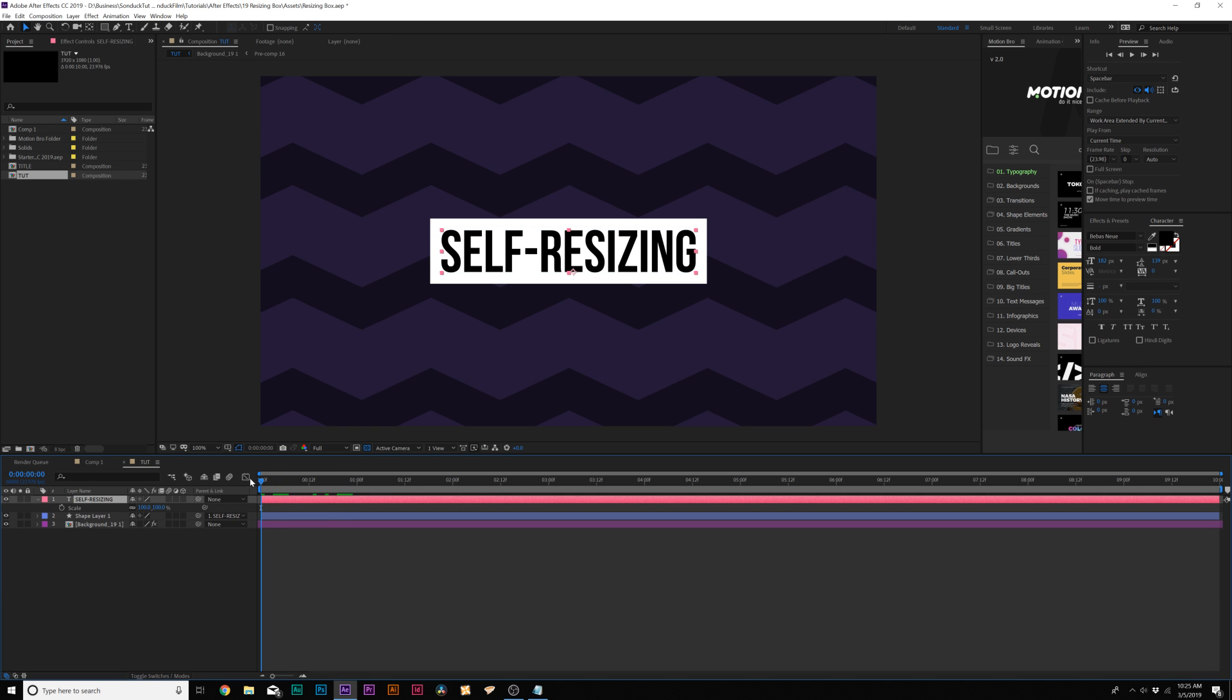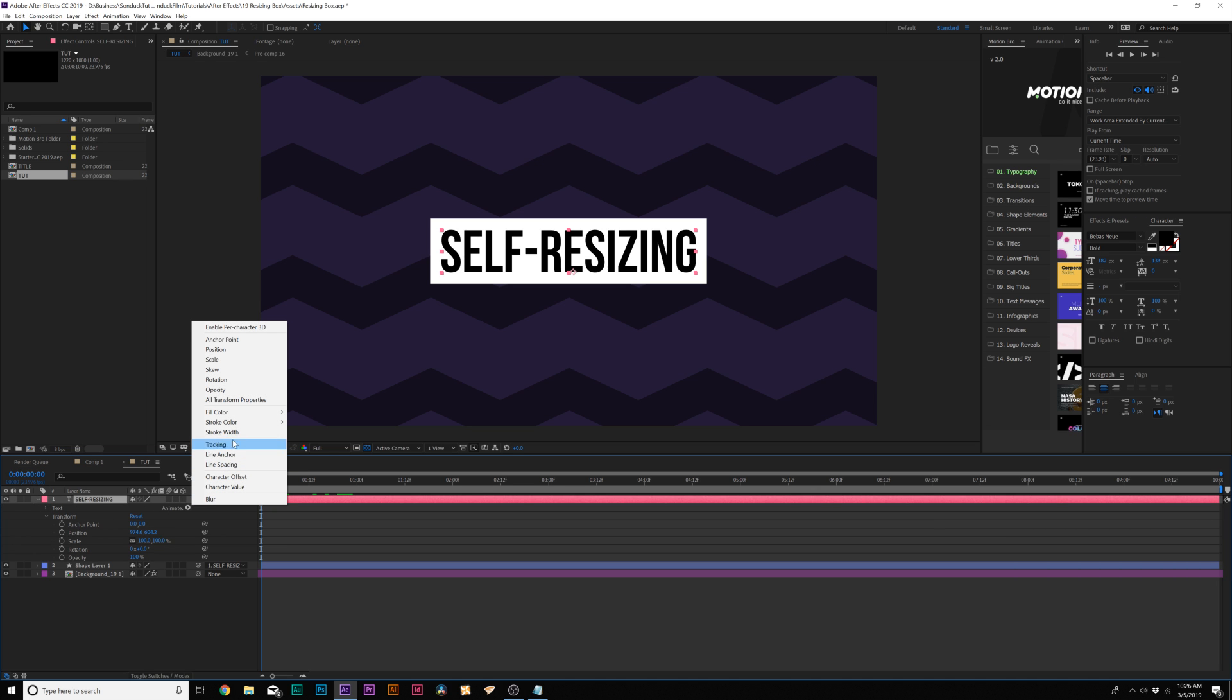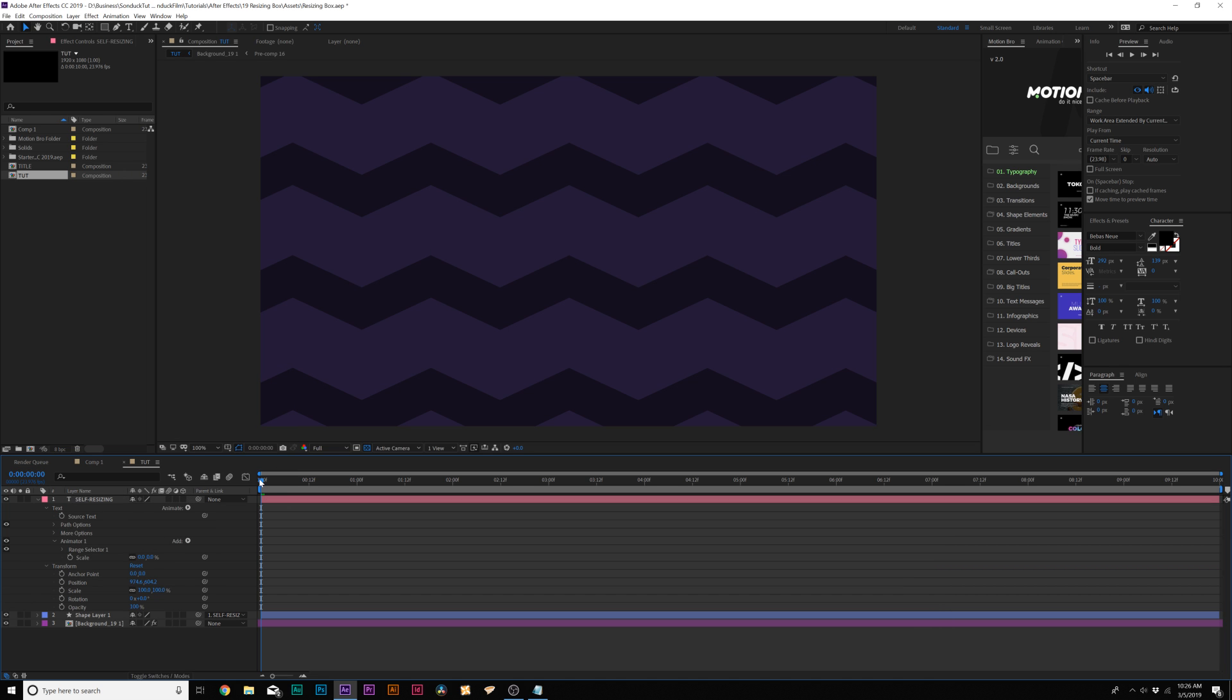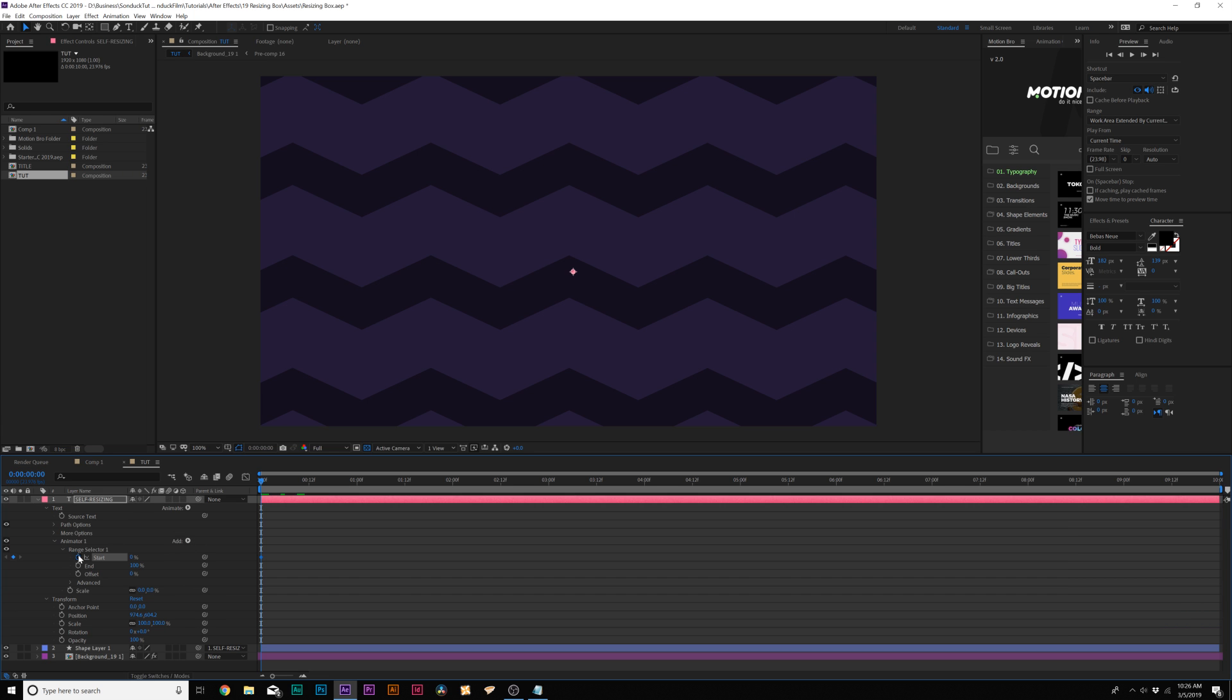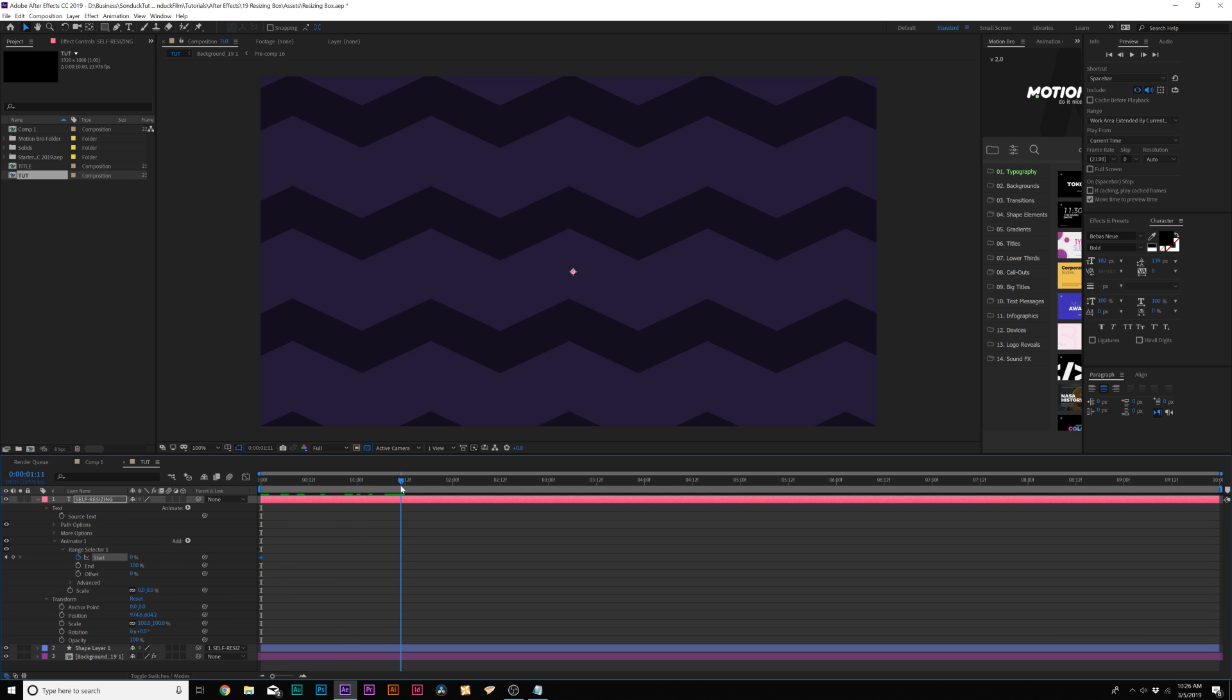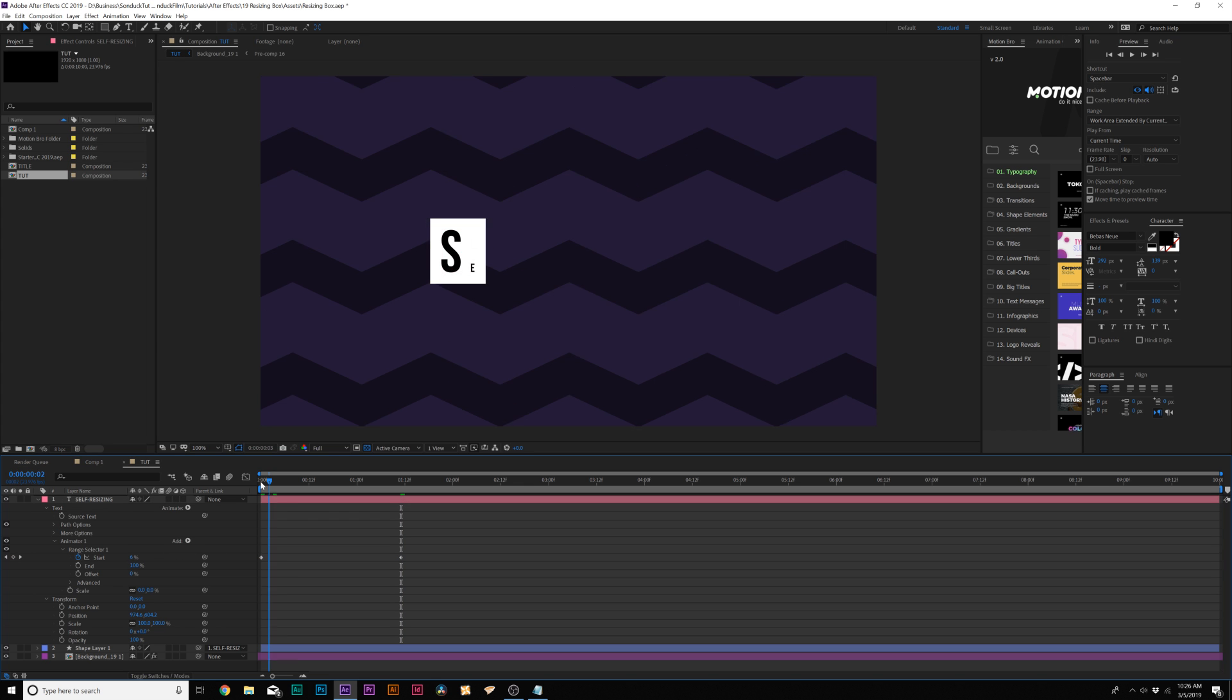This is the reason why we would want to do this. We'll come to our title layer here, go to animate and add like a scale. We'll come here, set the scale down to zero percent. And nothing's going on there. Then let's come to range selector one, add keyframe for start. Move forward in time, maybe like a second and a half. Set it up to 100 percent.